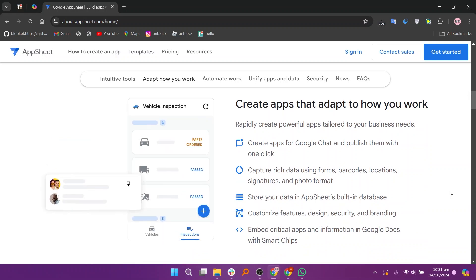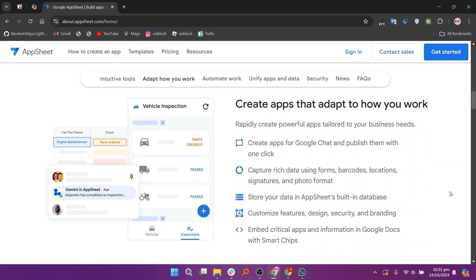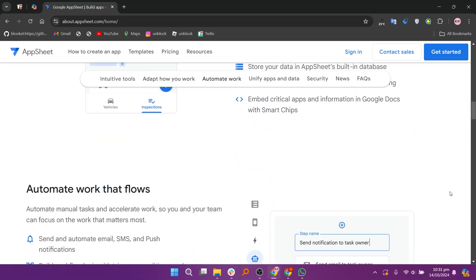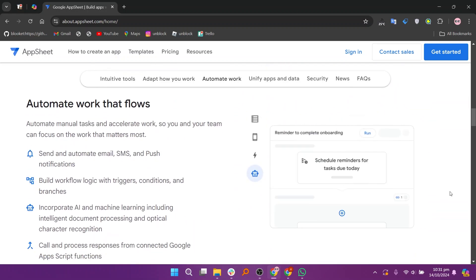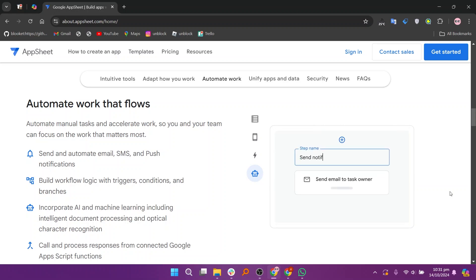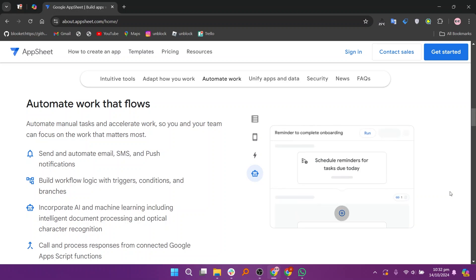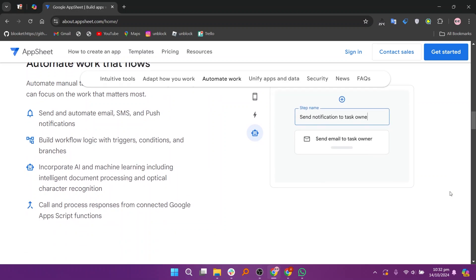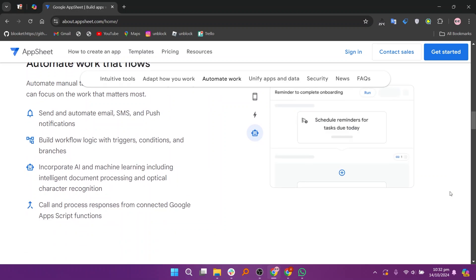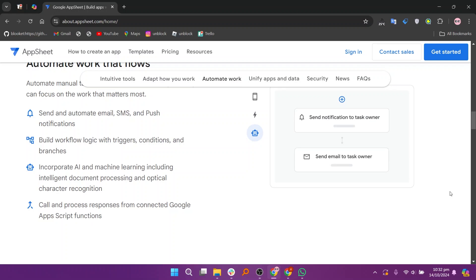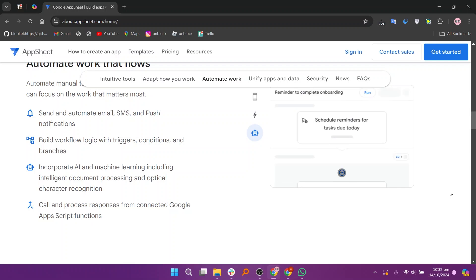AppSheet offers several pricing plans, including a starter plan at $5, a core plan at $10, and an enterprise-plus plan at $20. Each plan provides different features and capabilities to cater to various business needs.